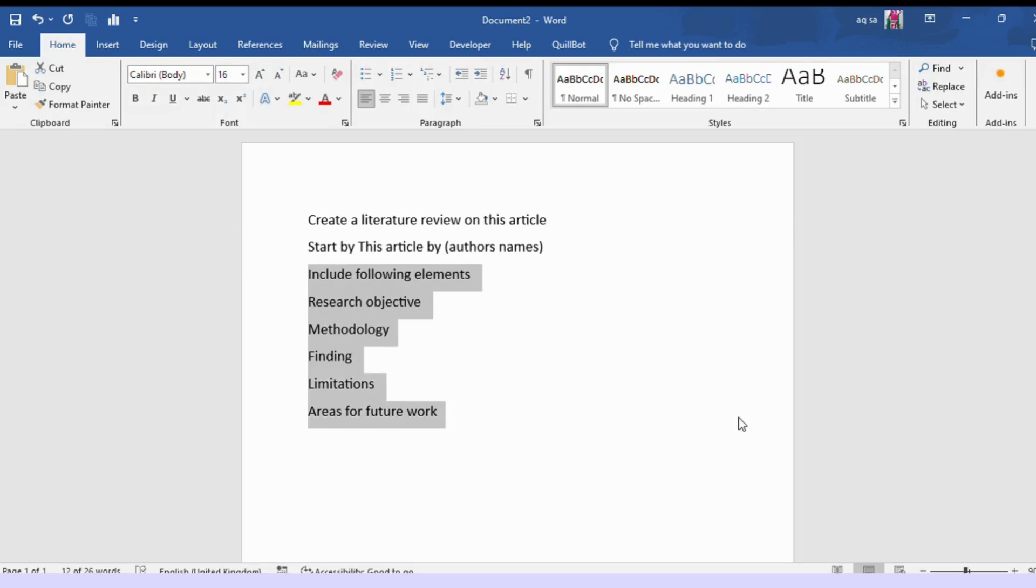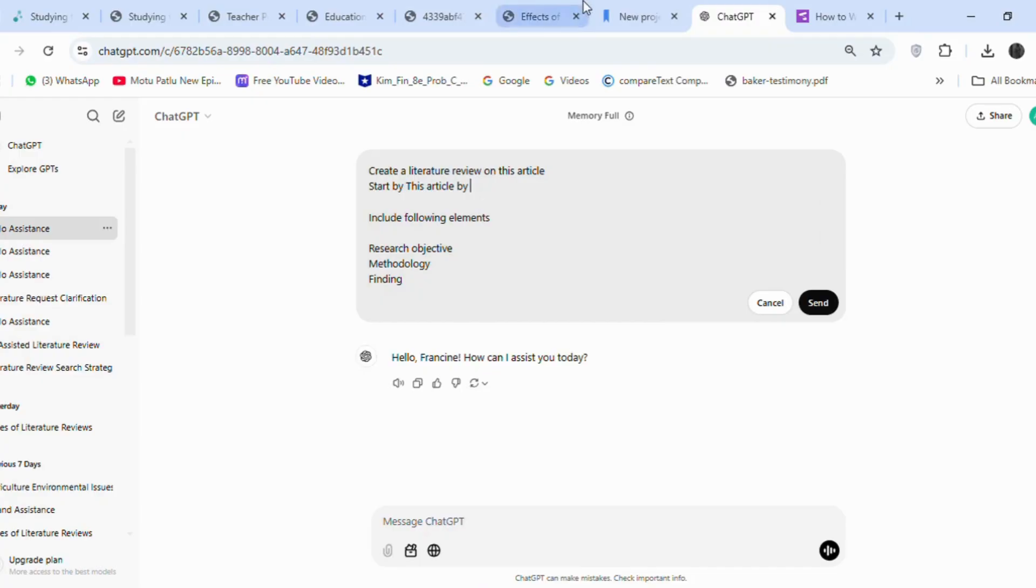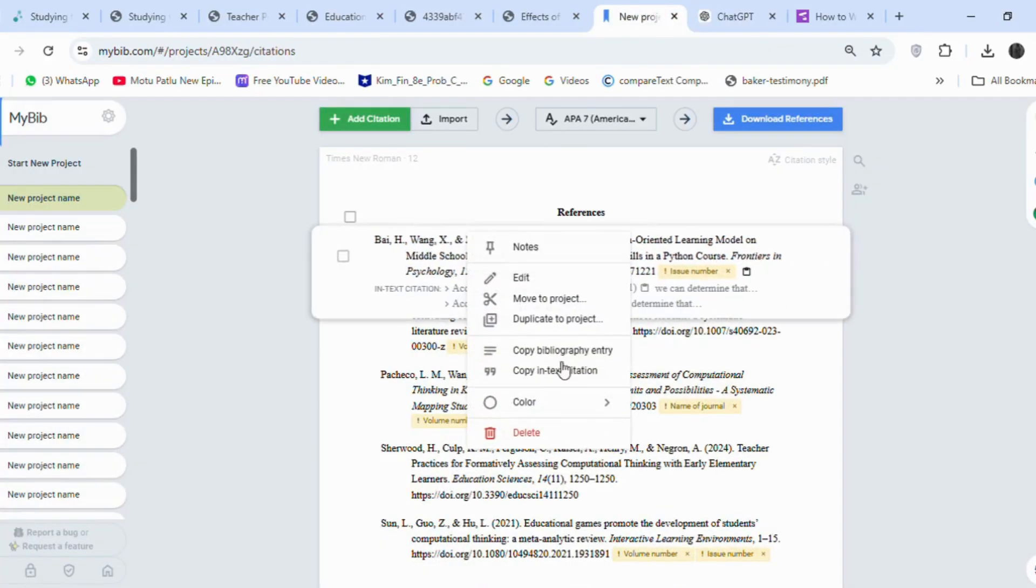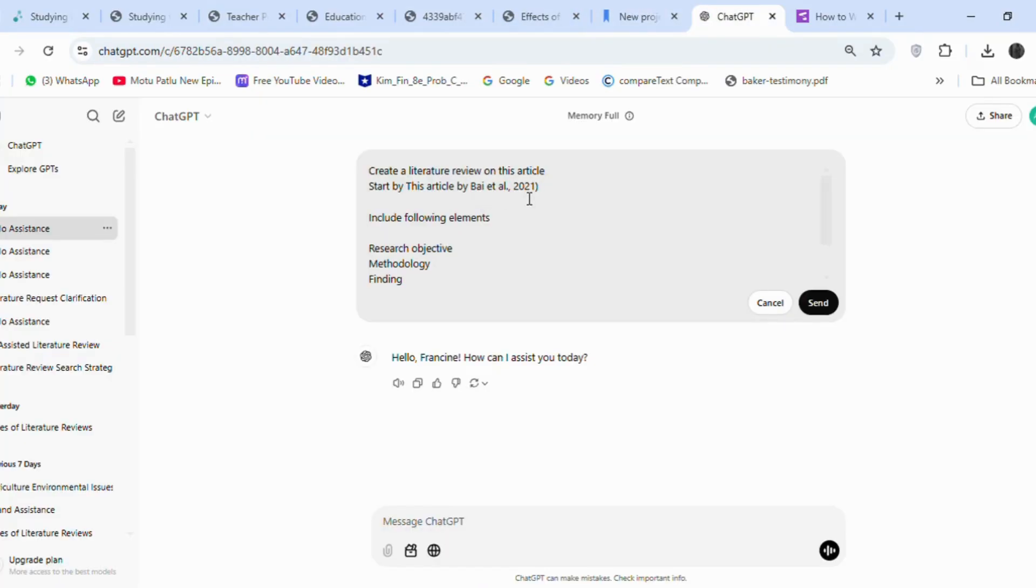findings, limitations, and areas for future work. Now on ChatGPT, I will paste the prompt and include the first article's citation, title,